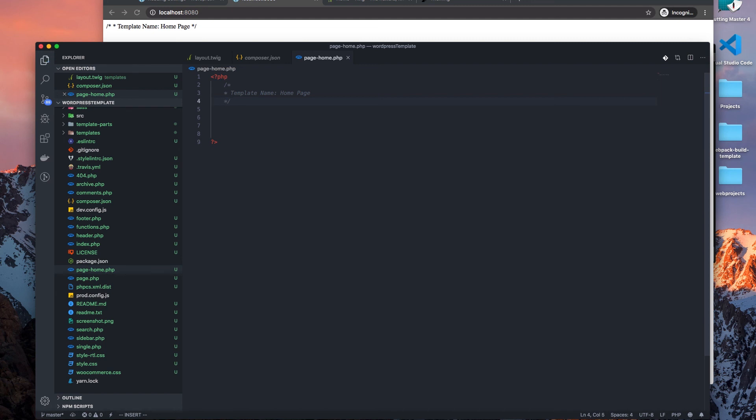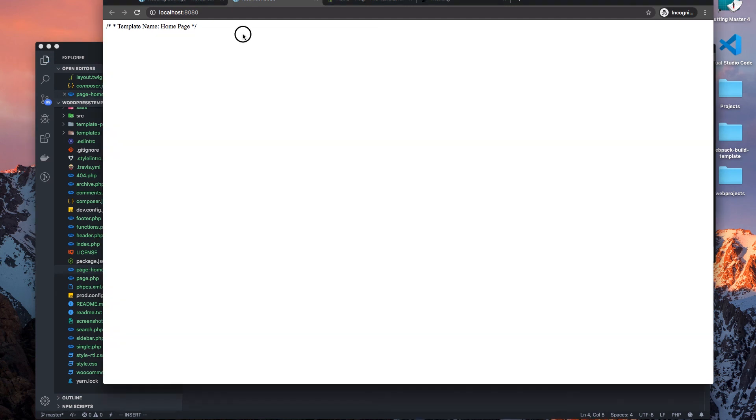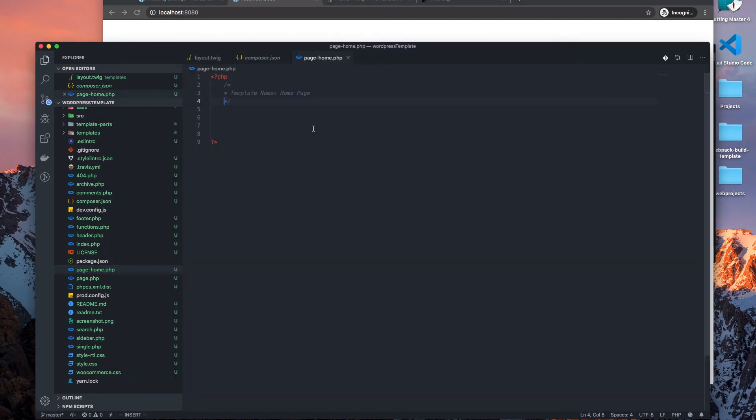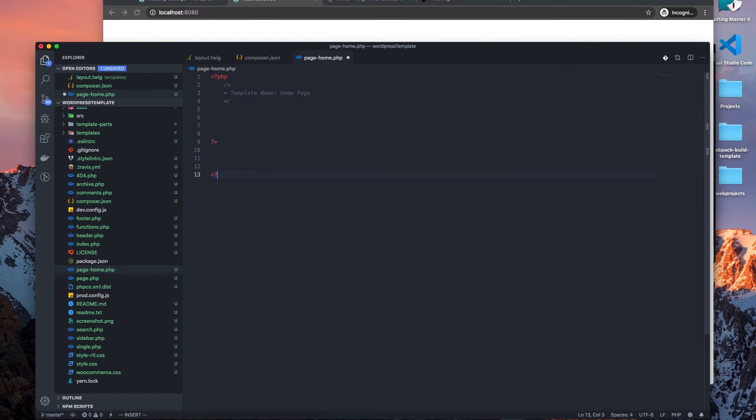All right, right now comment. And this. Okay.